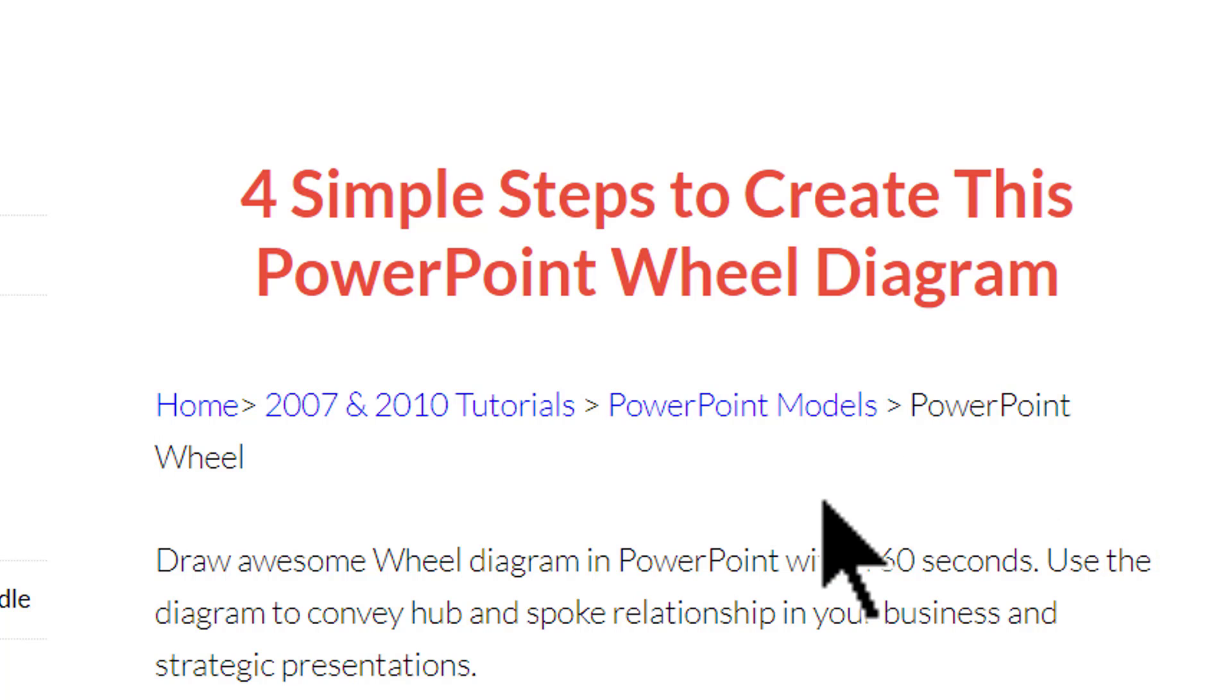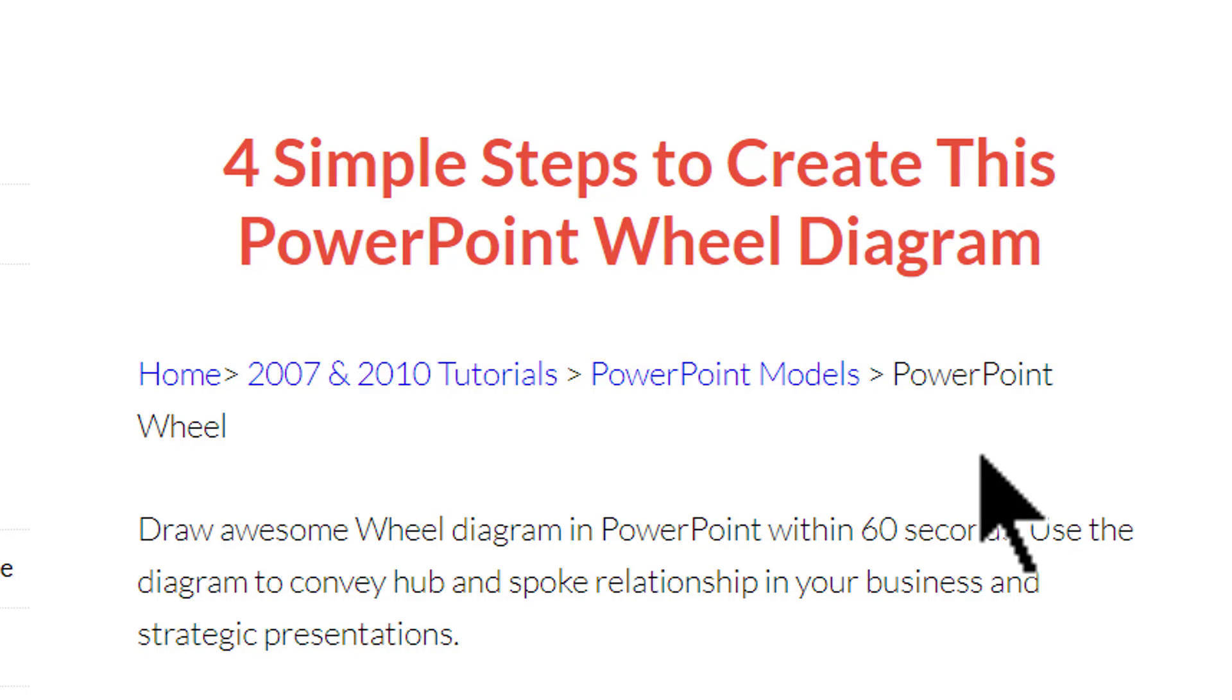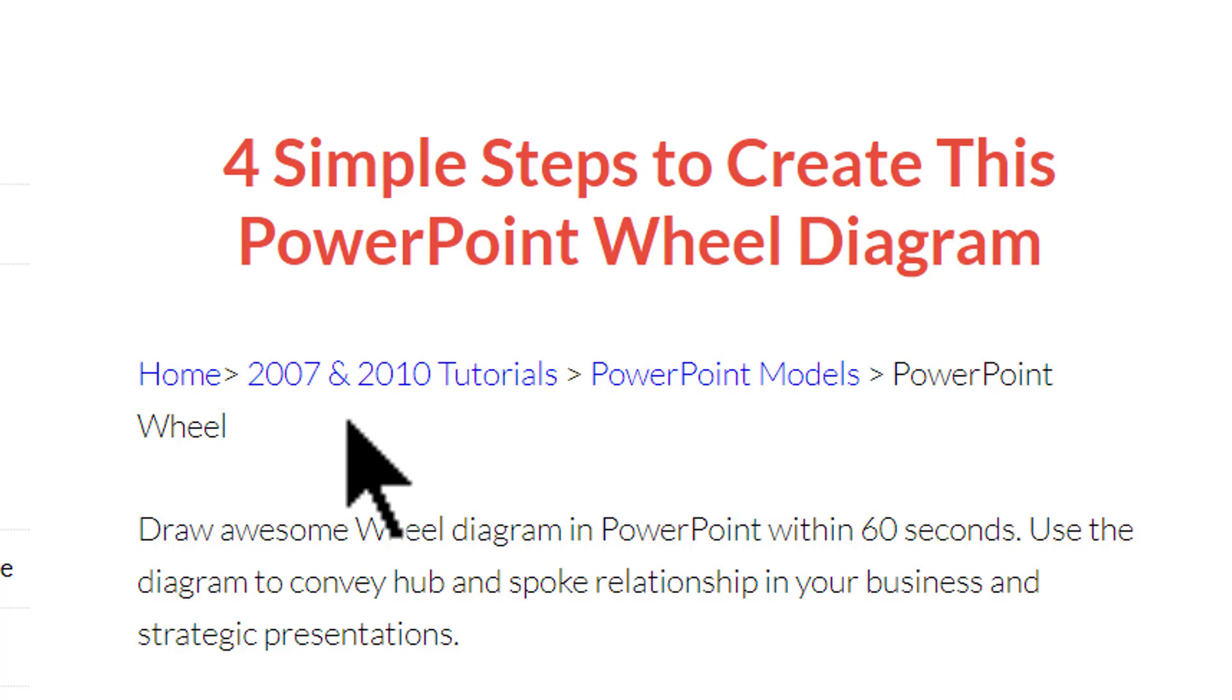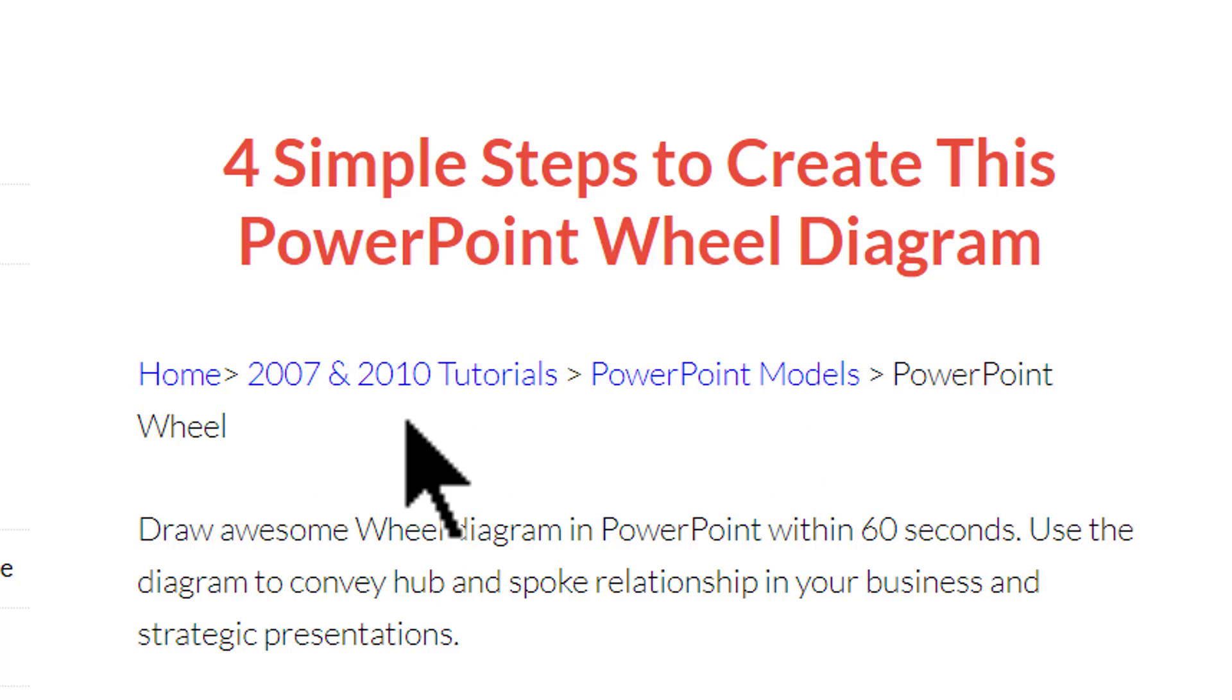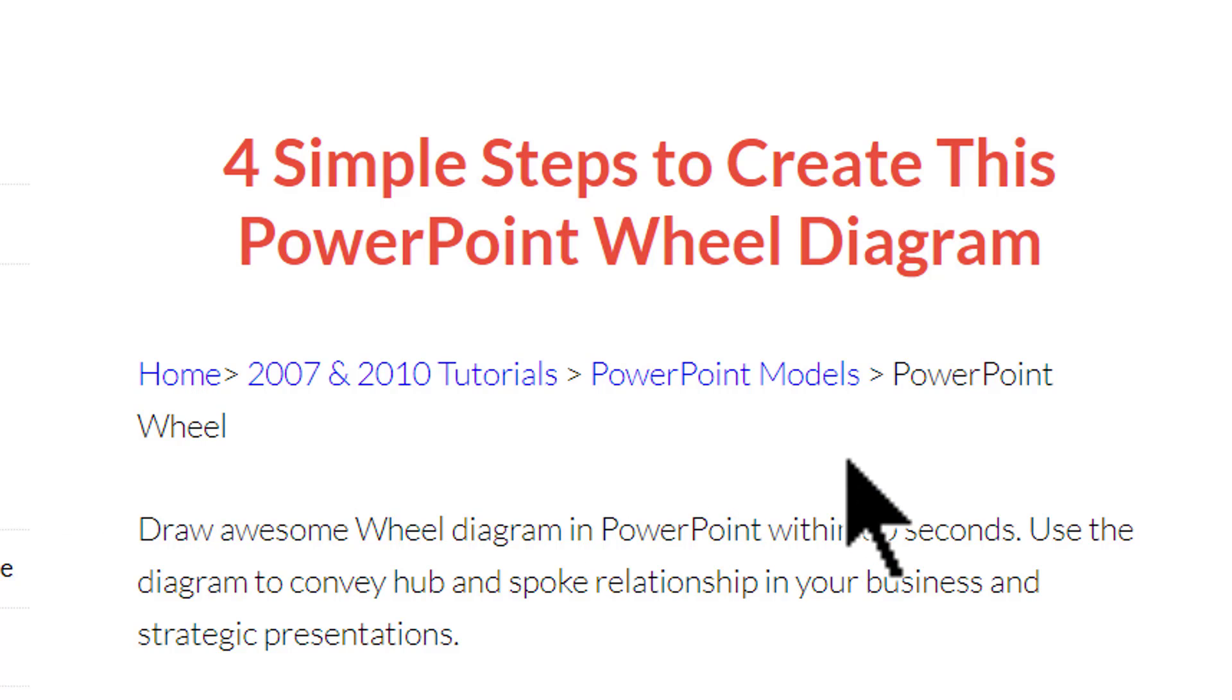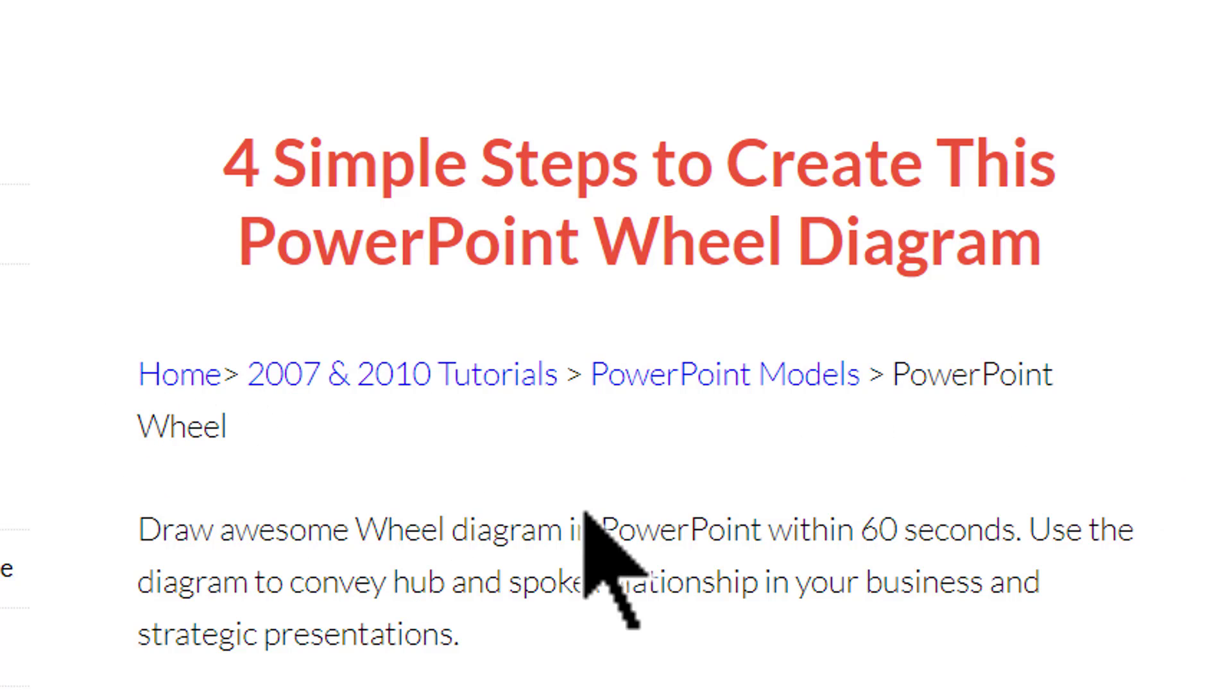This tells that this article called PowerPoint Wheel is located in this section called PowerPoint Models which in turn is located in this section called 2007 and 2010 Tutorials which is connected to our homepage. So you can see that at any point of time you would be able to locate where a certain article is by using this simple technique called Breadcrumbs Technique.